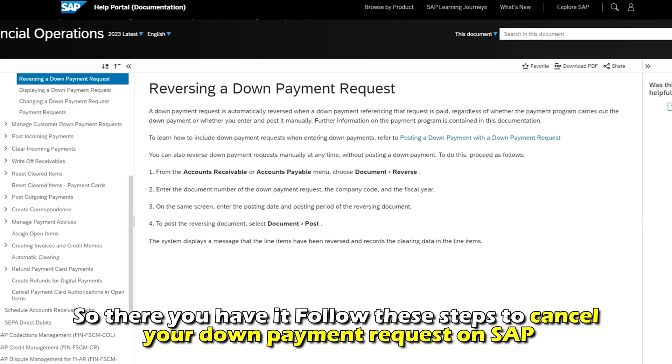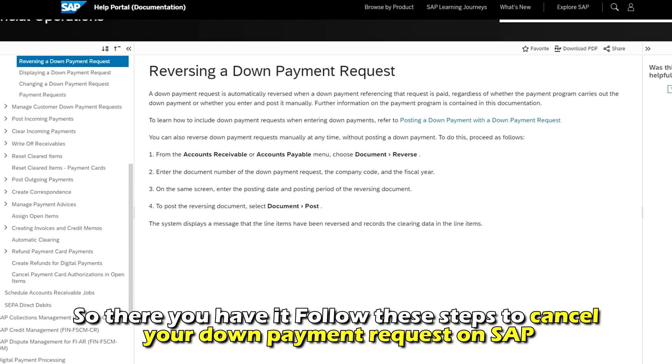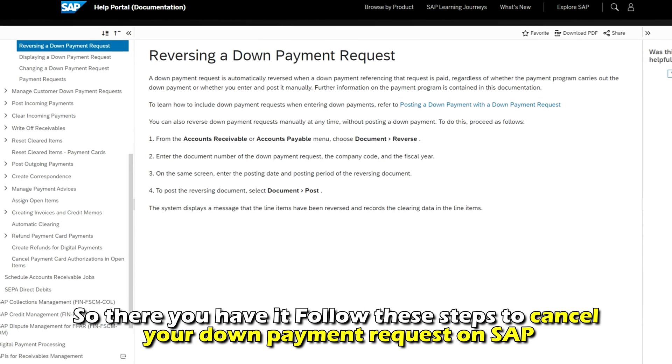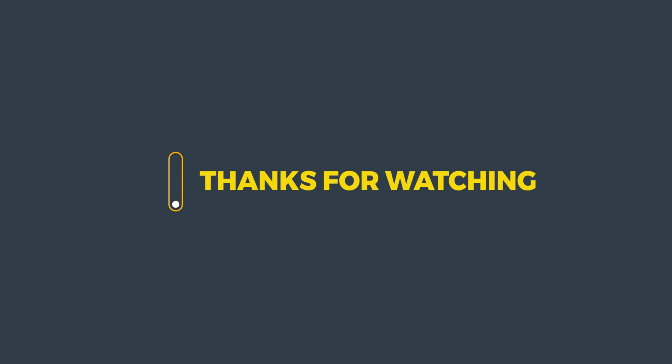There you have it. Follow these steps to cancel your down payment request on SAP. Thanks for watching — till next time.